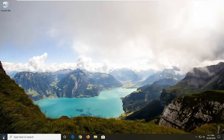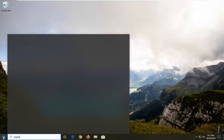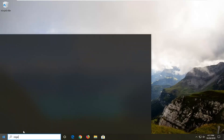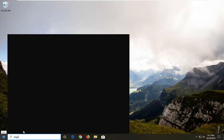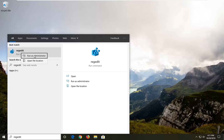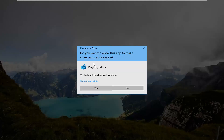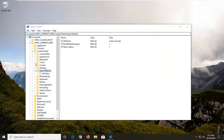Now we want to open up the Start menu and type in 'regedit' — R-E-G-E-D-I-T. In the best match results you'll see Registry Editor or regedit. Go ahead and right click on it and then select 'Run as administrator.' If you receive the User Account Control prompt, left click on Yes.